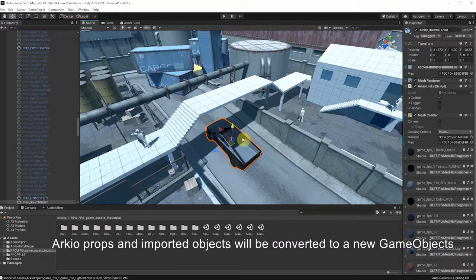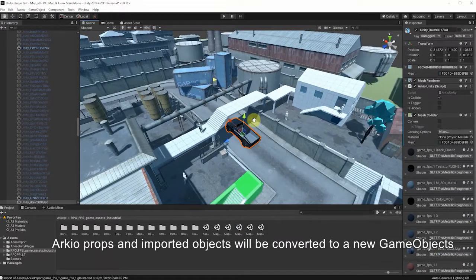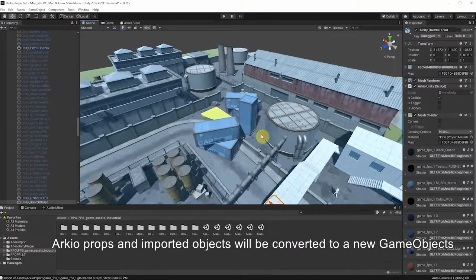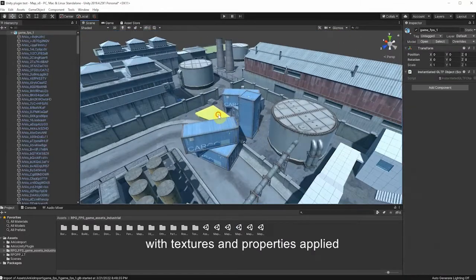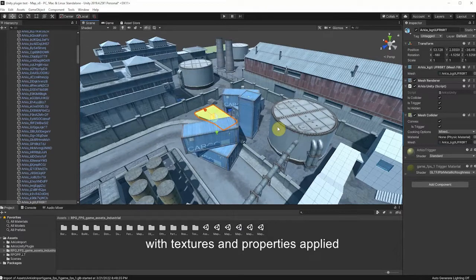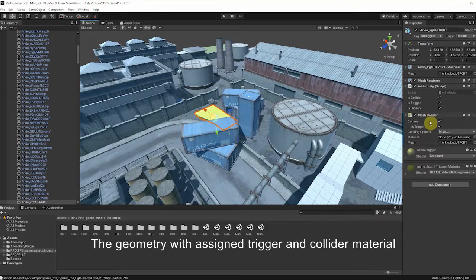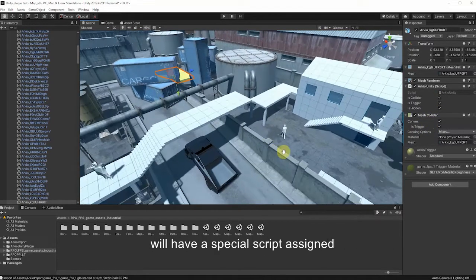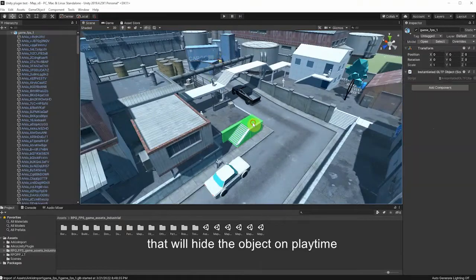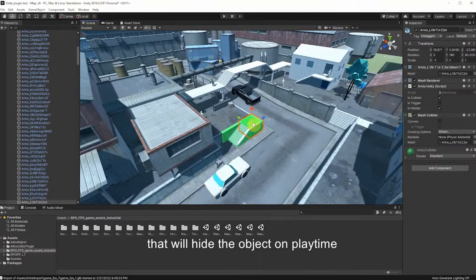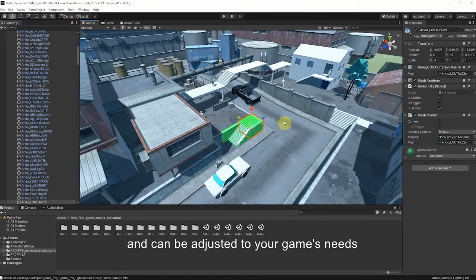ARKIO props and imported objects will be converted to new game objects with the textures and properties applied. The geometry with assigned trigger and collider materials will have a special script assigned that will hide the object on playtime and can be adjusted to your game's needs.